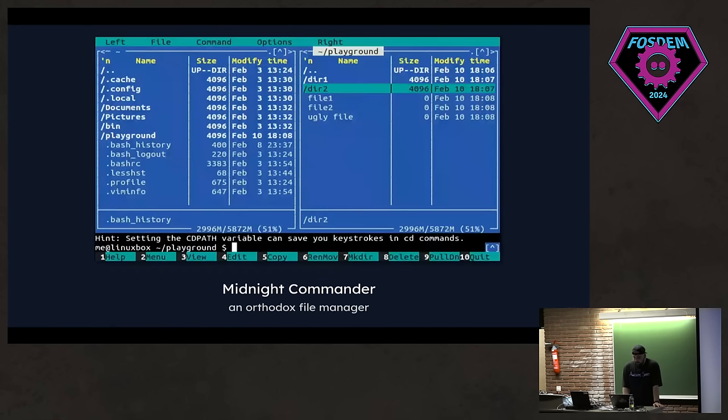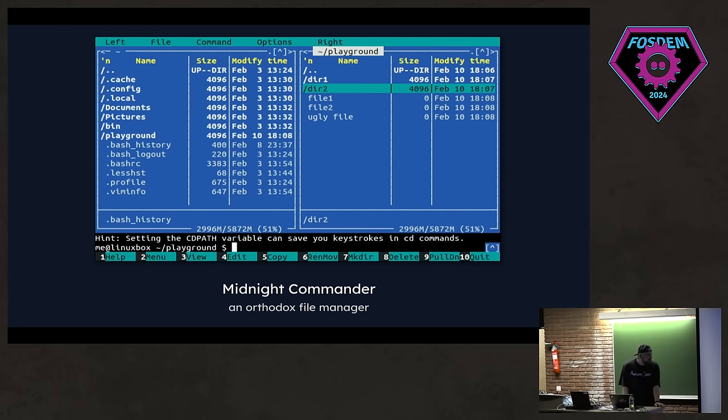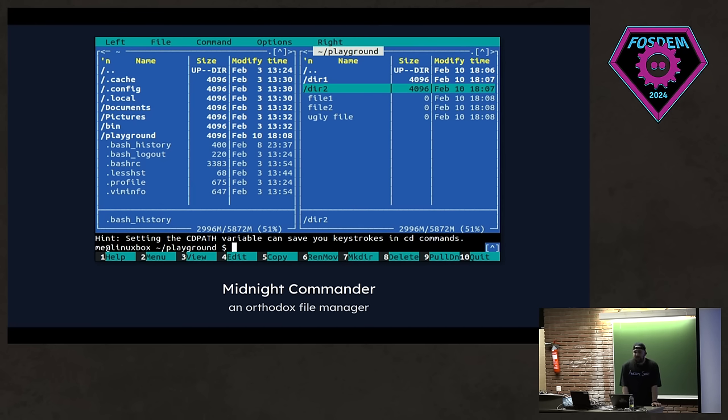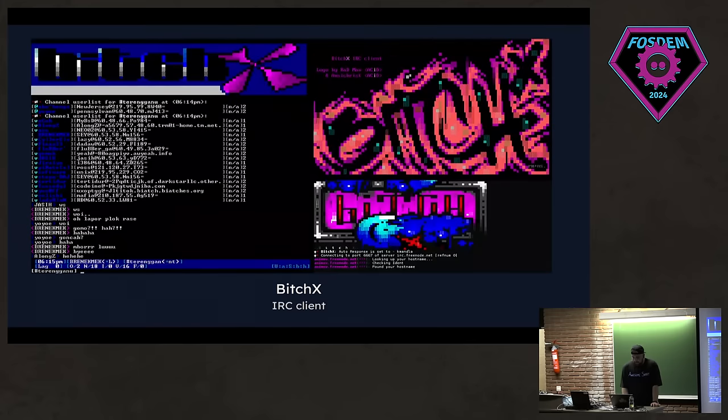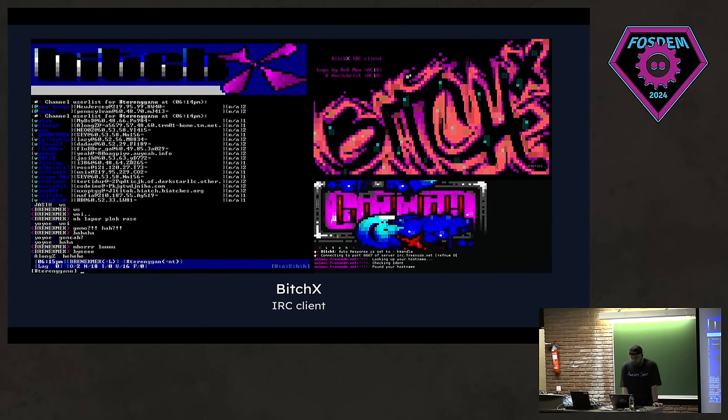We have Midnight Commander and Orthodox File Manager. There are also a lot of other file manager TUIs as well, but I picked Midnight Commander here because it's widely known. It has a Wikipedia page. That's actually the reason why I picked it. This is one of my favorite IRC clients. And I honestly added this slide because I like the visuals and the aesthetics. So yeah.